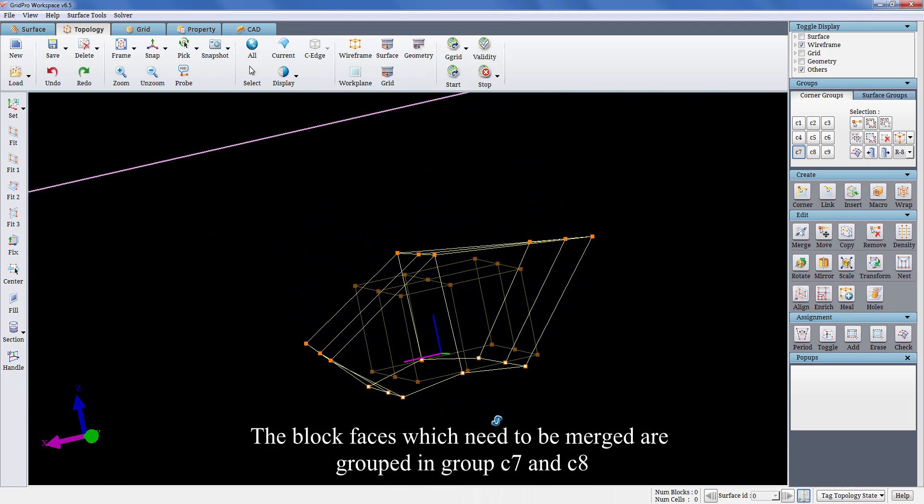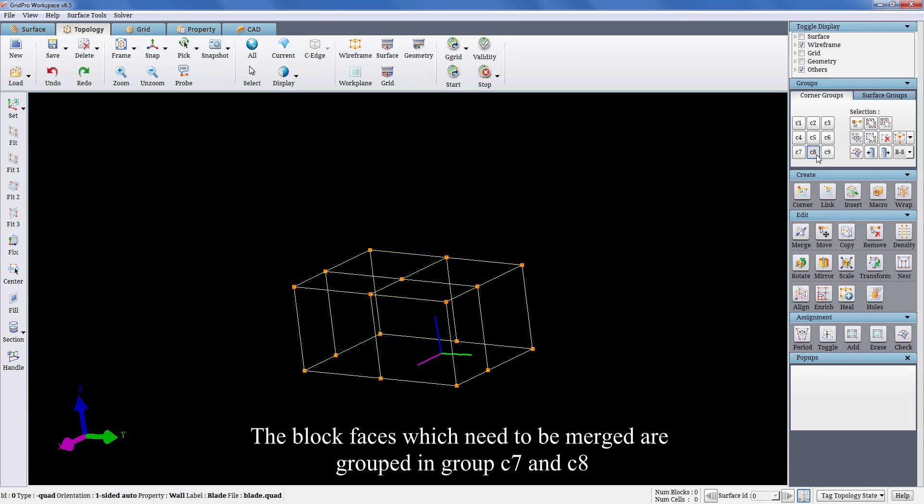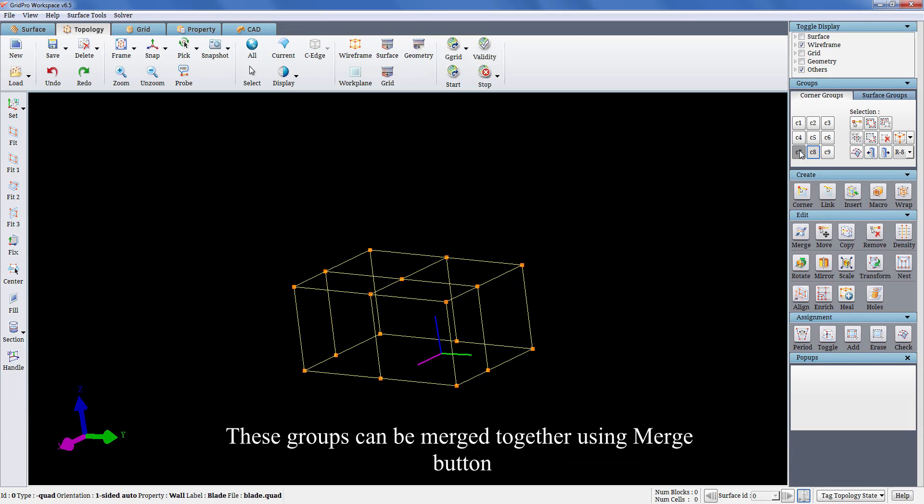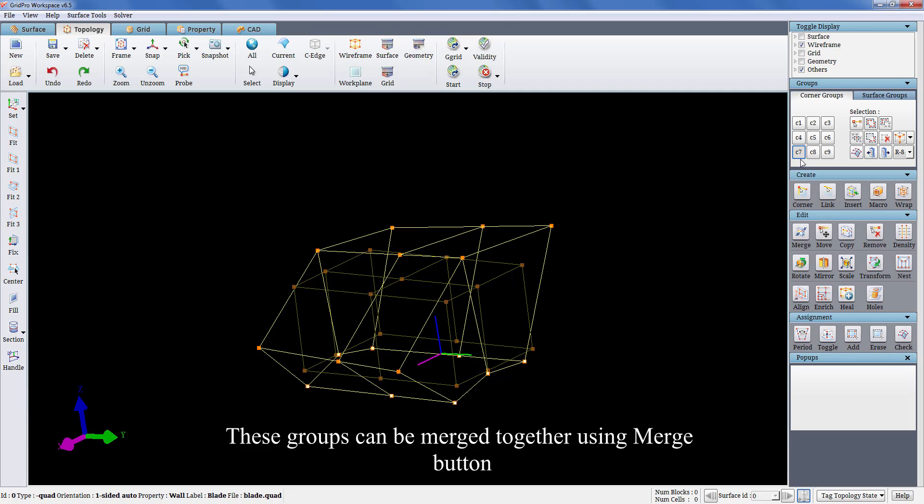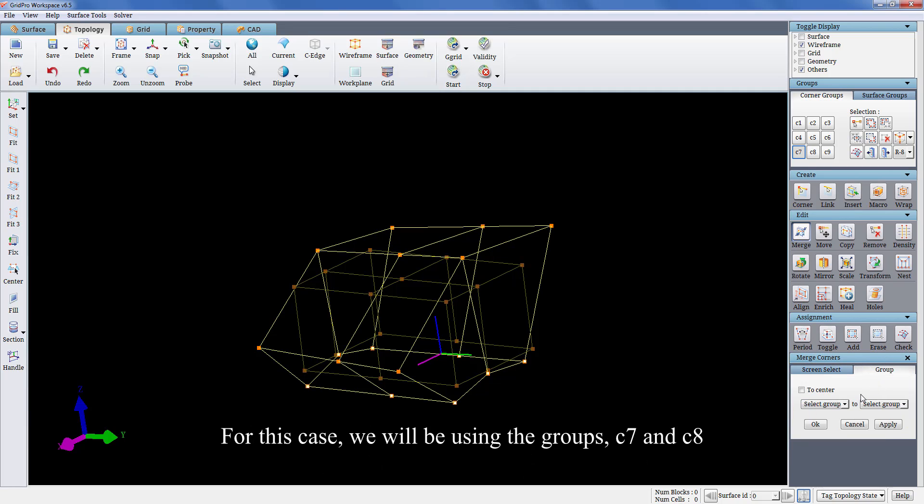The block faces which need to be merged are grouped in groups C7 and C8. These groups can be merged together using merge button. Merge can be done by dragging a box around the desired corners or using the groups. For this case, we will be using the groups C7 and C8.